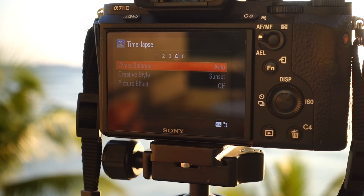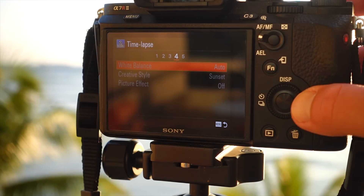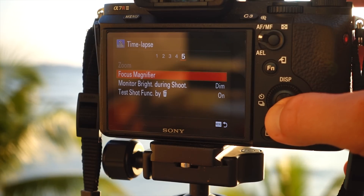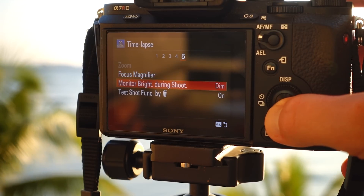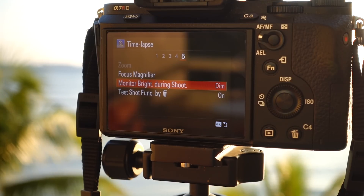In case the camera itself doesn't get the correct white balance, I can always fix it in post. You'll want to make sure your monitor brightness is set to dim. This will help preserve battery life on one of those long shoots you might be having.